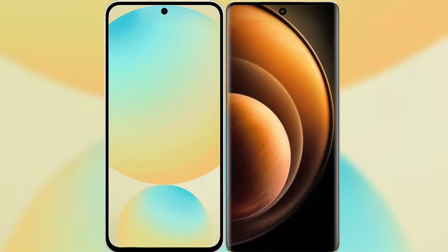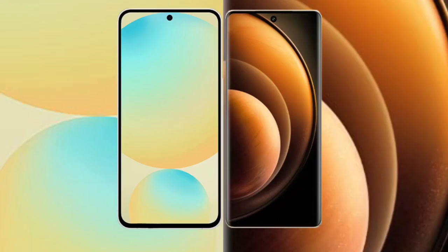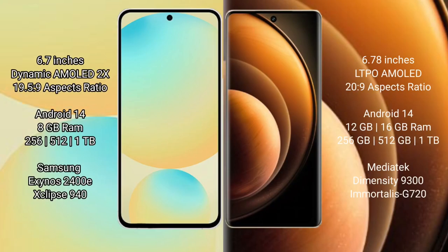I will compare the new Samsung Galaxy S24 FE with Vivo X100. Samsung Galaxy S24 FE has a 6.7 inch dynamic AMOLED display with an aspect ratio of 19.5:9. Vivo X100 has a 6.78 inch LTPO AMOLED display with an aspect ratio of 20:9.